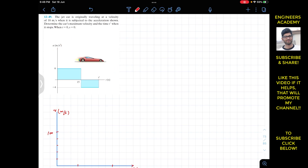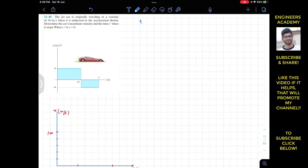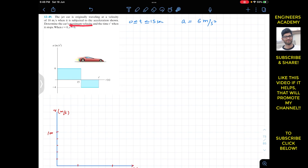For the first interval, when t is greater than or equal to zero and less than or equal to 15 seconds, we can see that the acceleration is constant at 6 meters per second squared. So we can write that the acceleration is 6 meters per second squared.